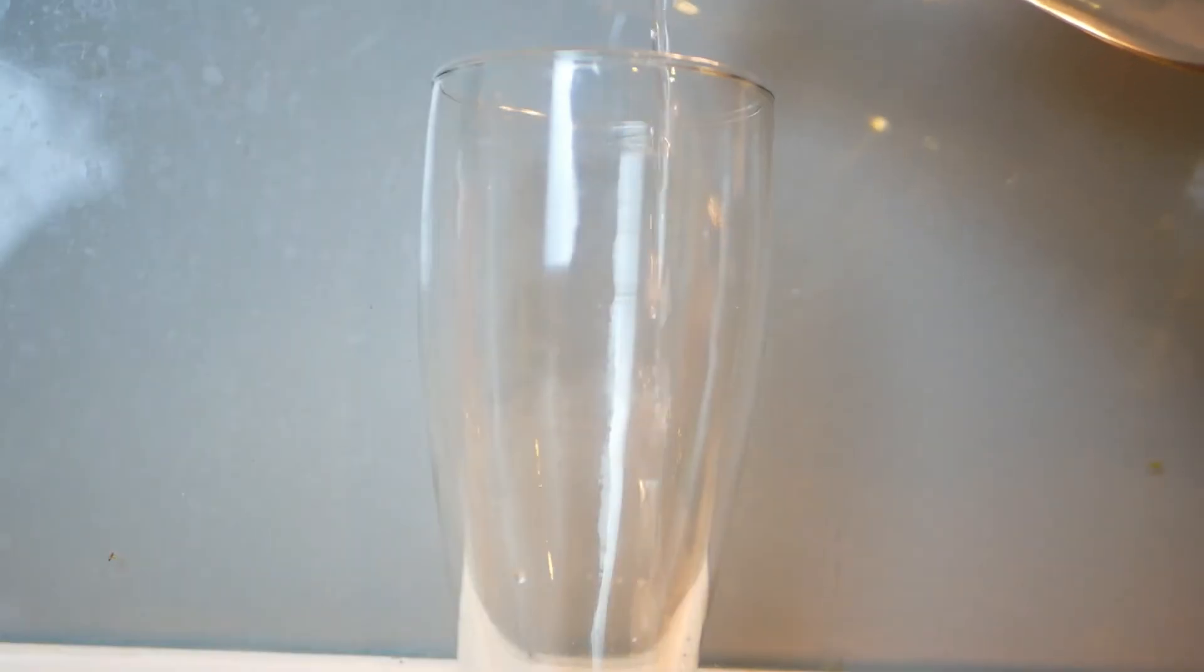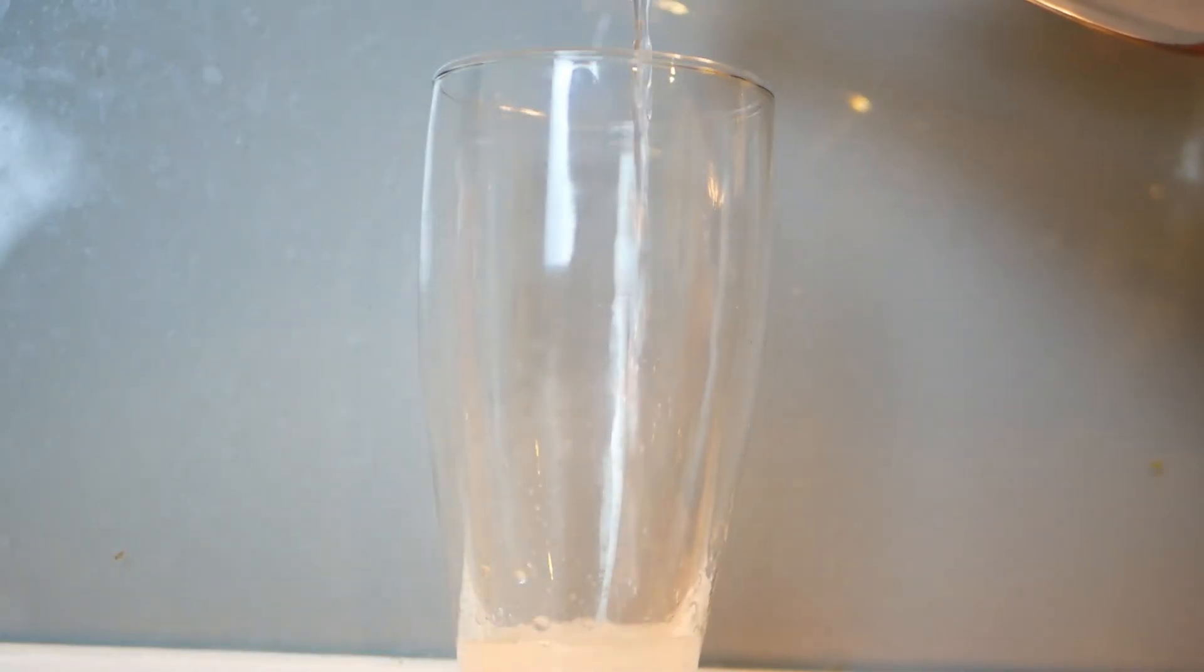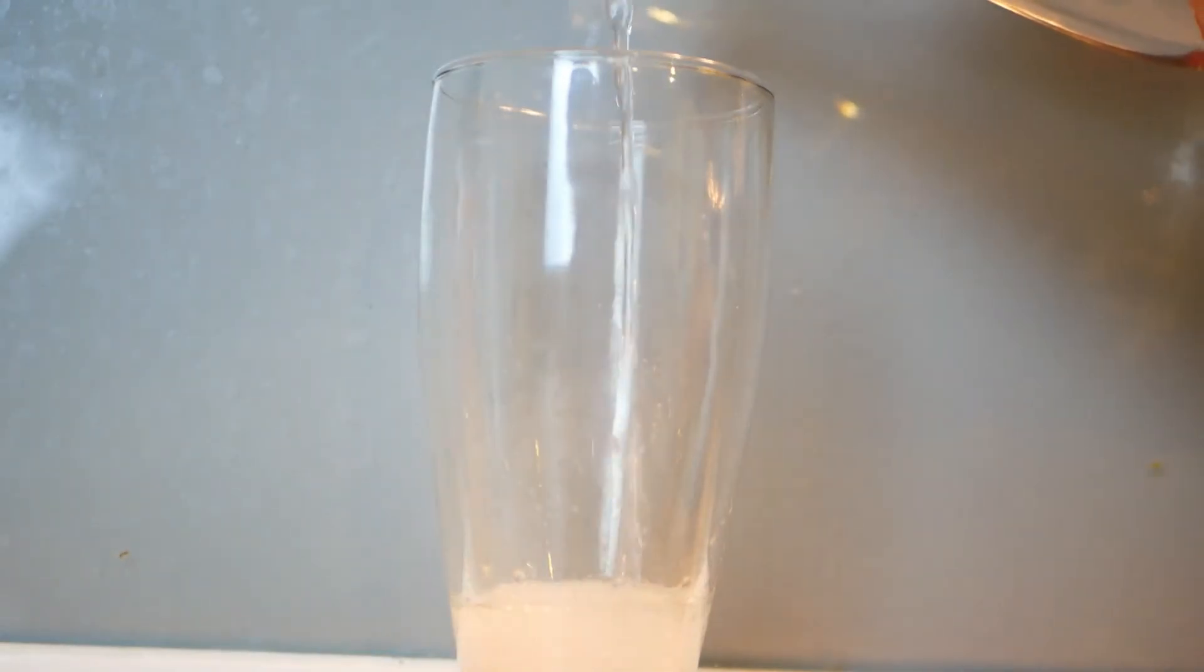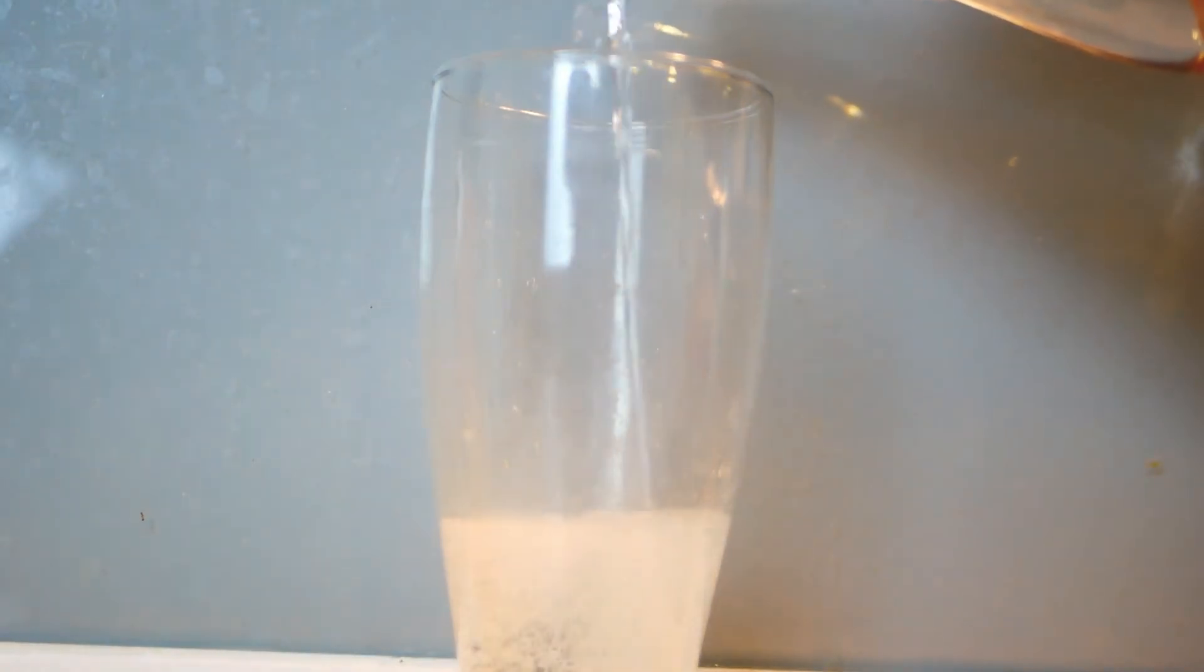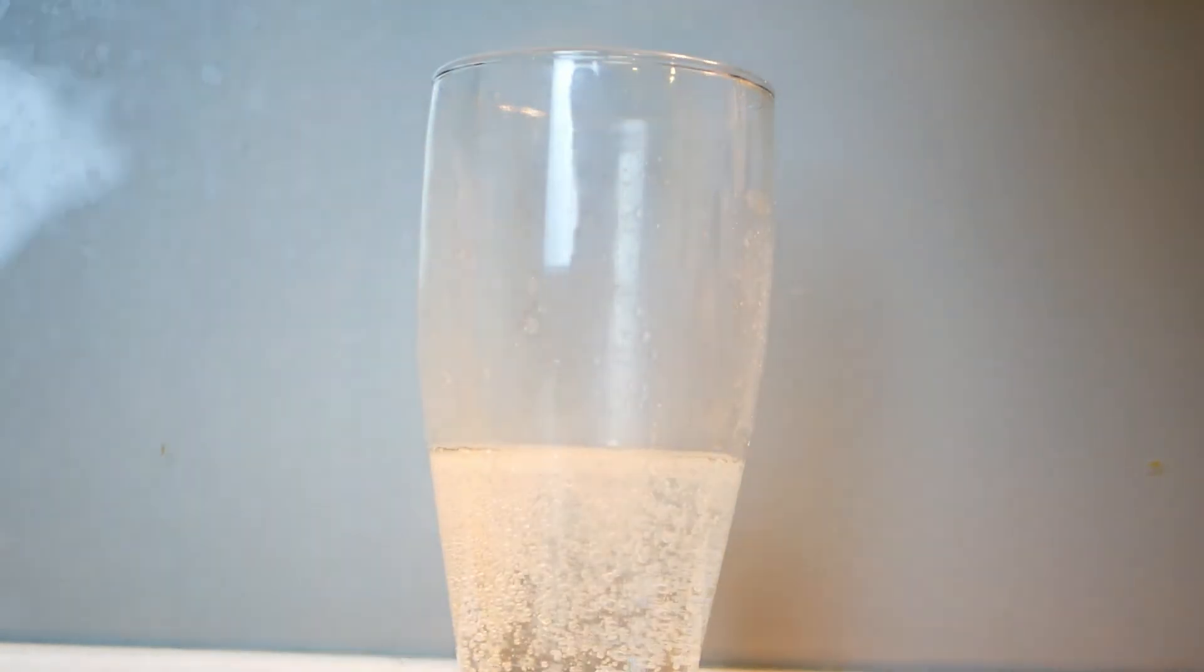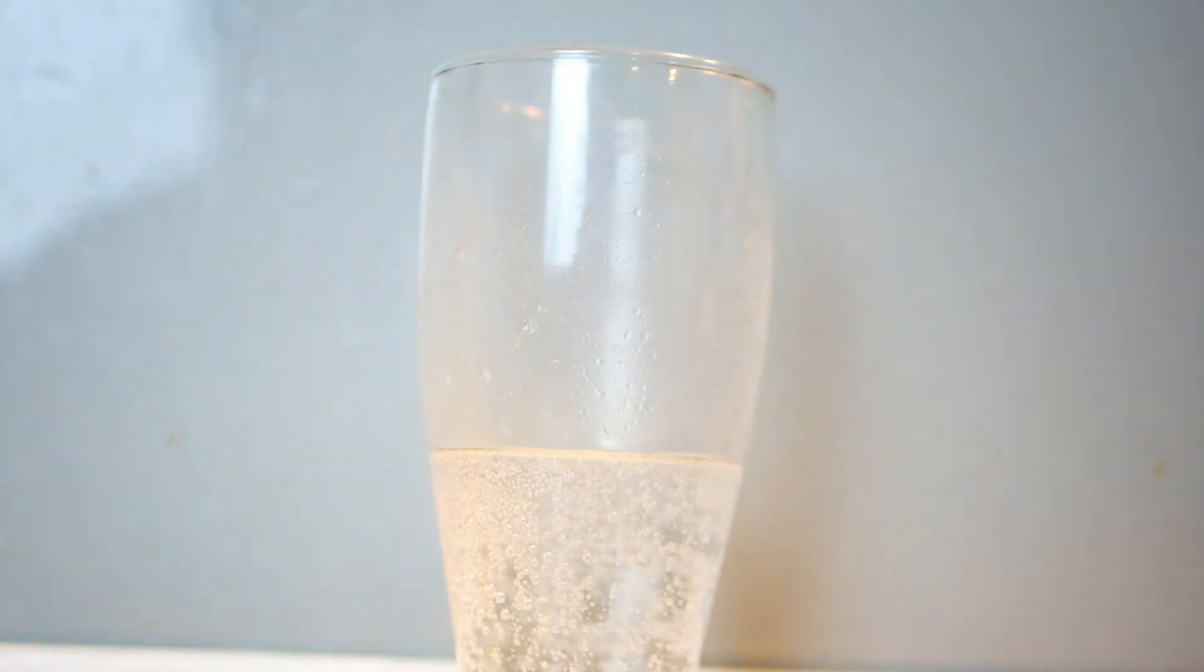Number four: pour the Show Italian Natural Sparkling Mineral Water into the serving glass. And finally, pour the blended mixture into the Show Natural Mineral Water and serve while the drink is still cold.